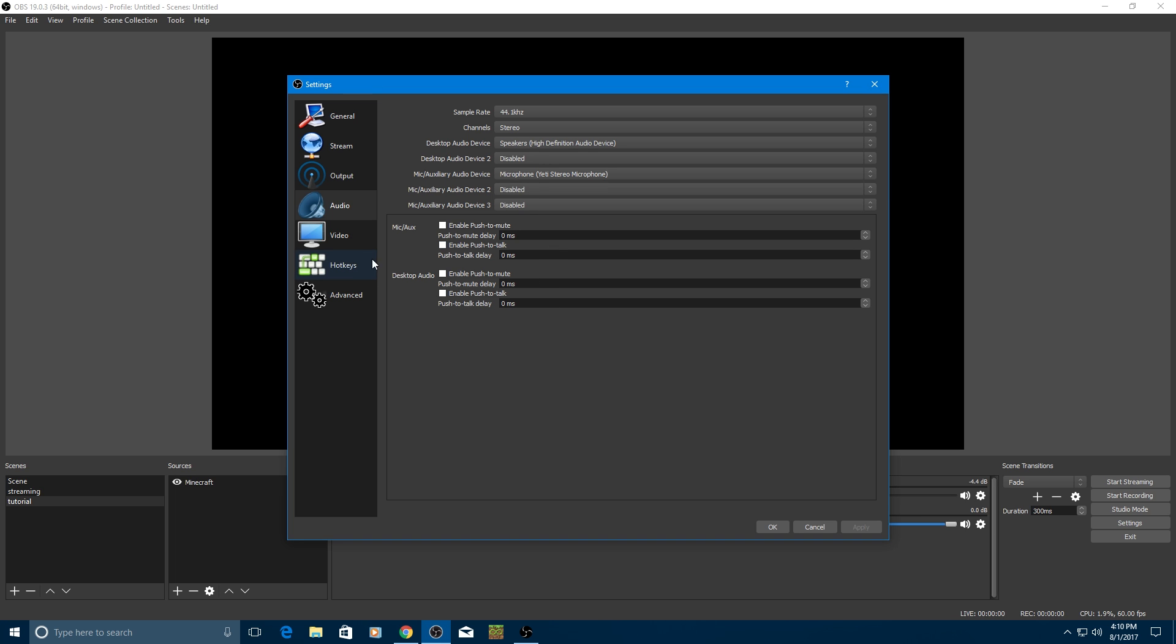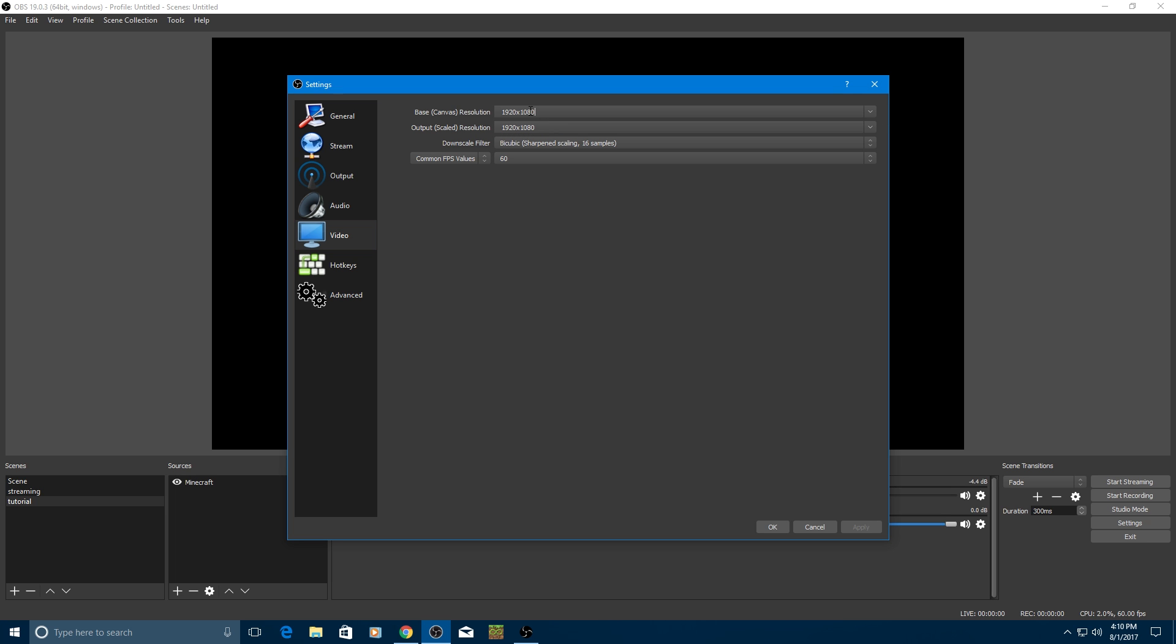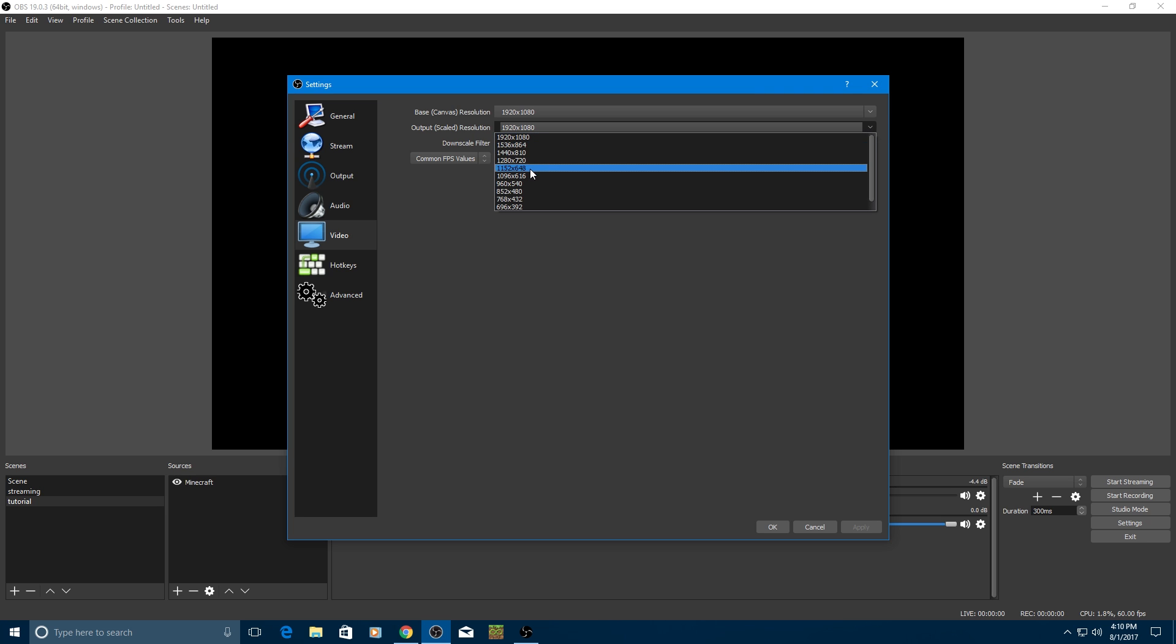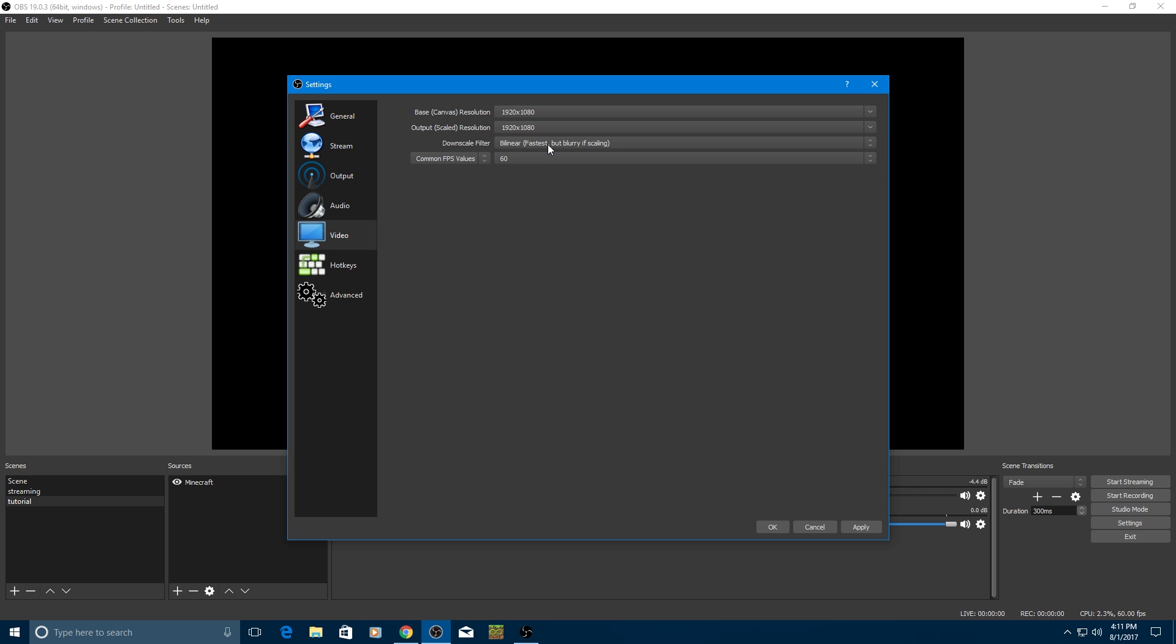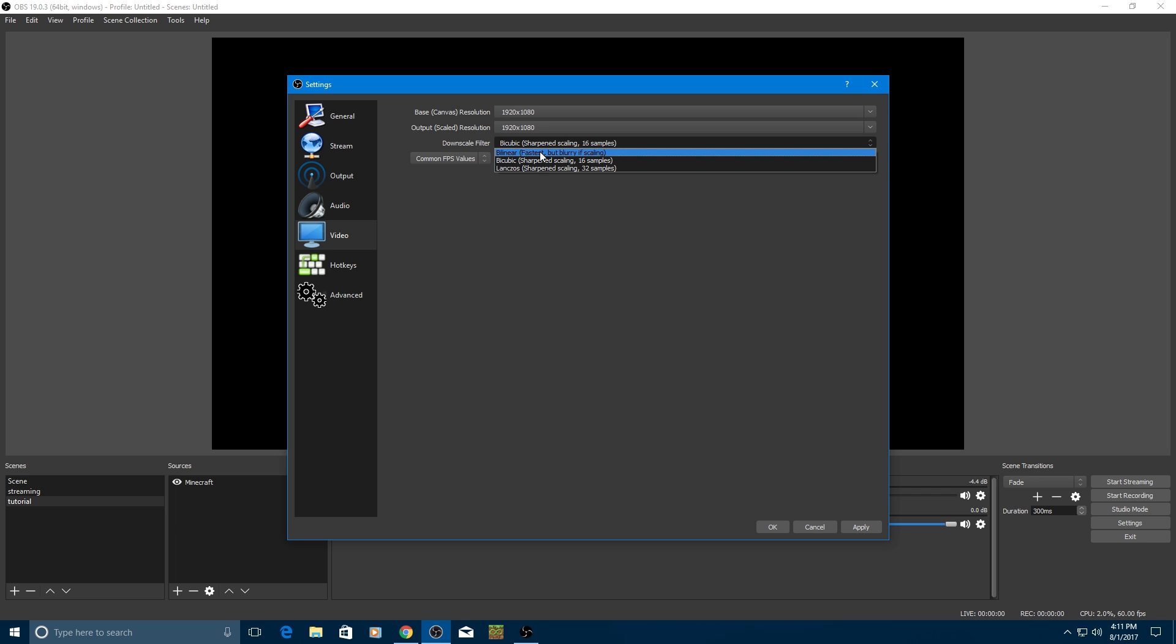Leave this stuff the same. For video, leave basic, base canvas resolution, whatever your monitor size is. Just leave it at the top. And output scaled resolution, again, 1920 or 1280 by 720. Downscale filter, bilinear, I can't pronounce this.